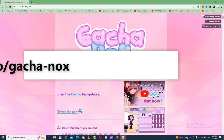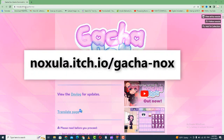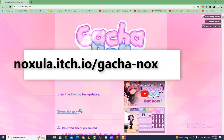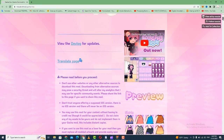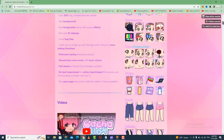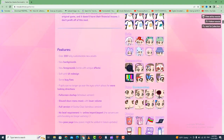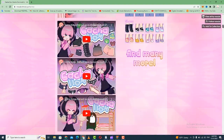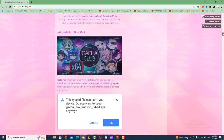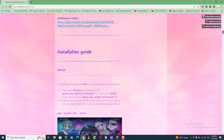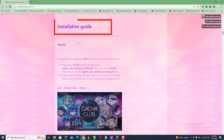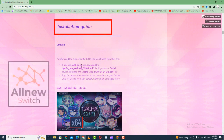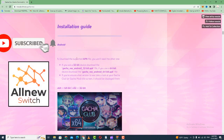Tap on the search bar and type noxila.io/gatchanox. When you open the website, scroll down until you get to the installation section. You can also download the application on Android devices from here.